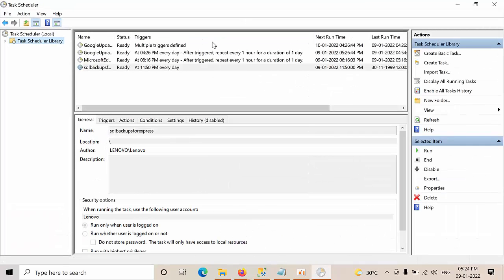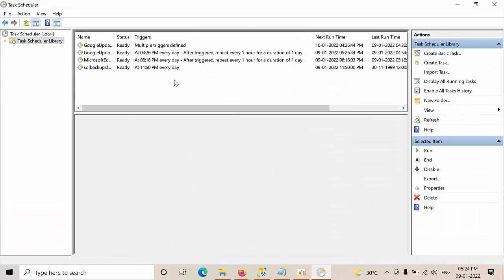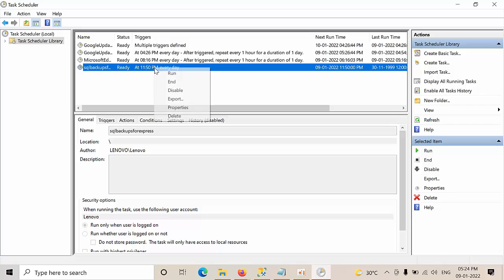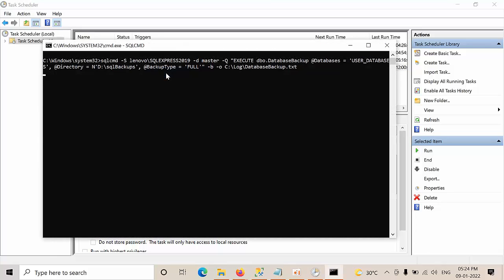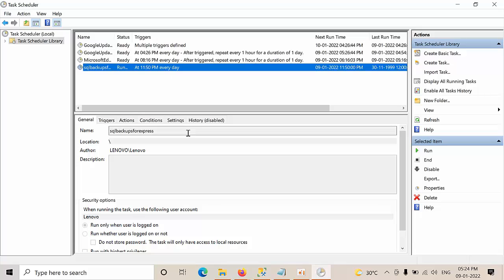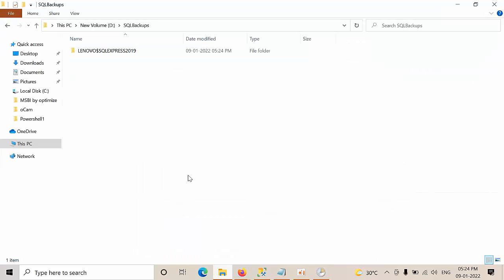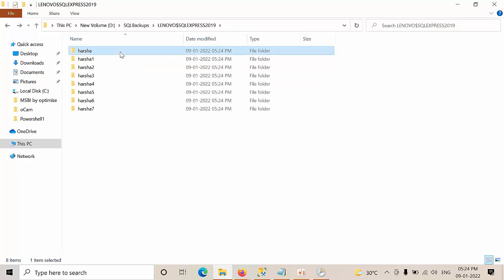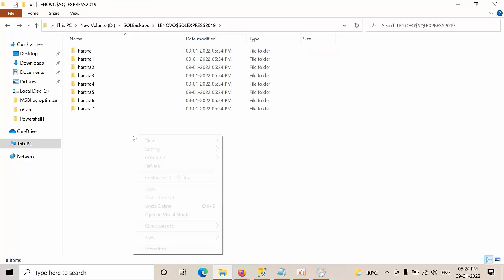Right. So I cannot wait, so manually running to check. Click run. OK. Go to this folder. See, the backups got successfully executed.